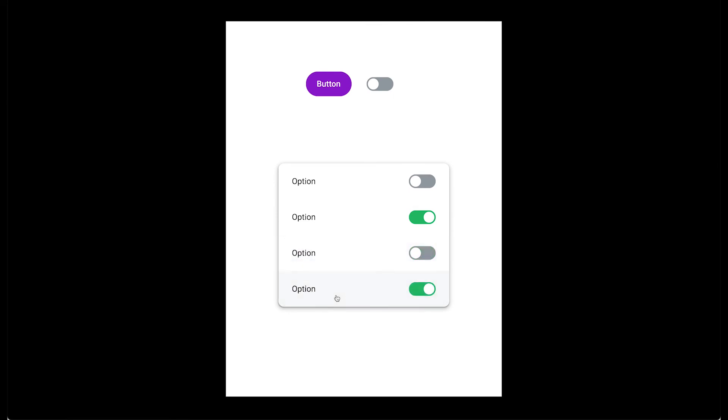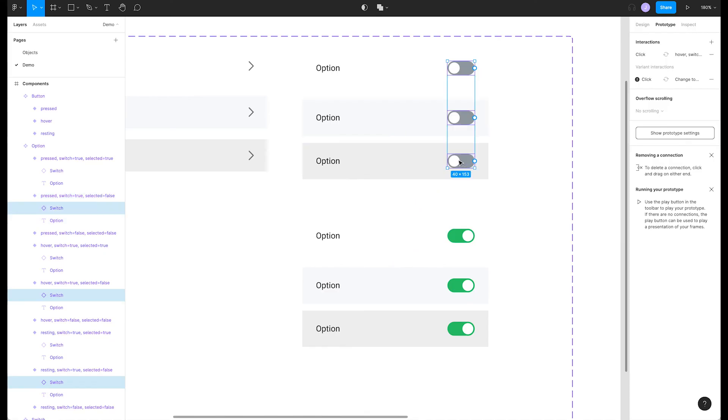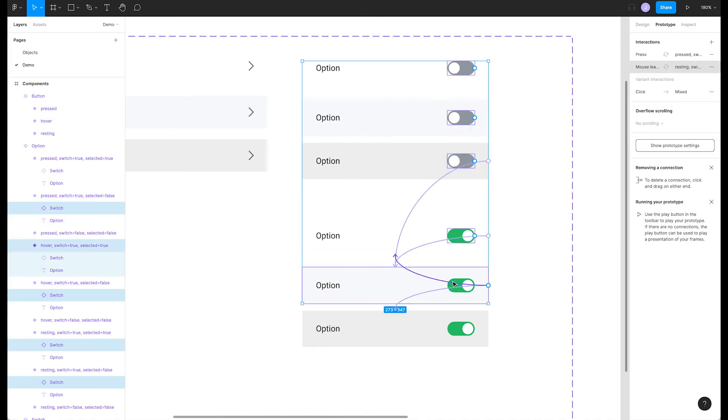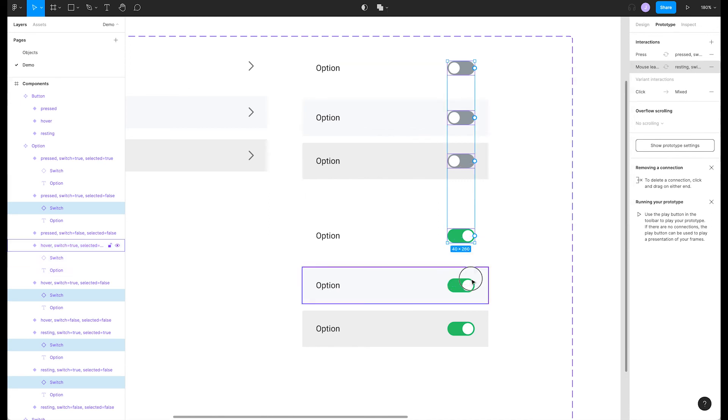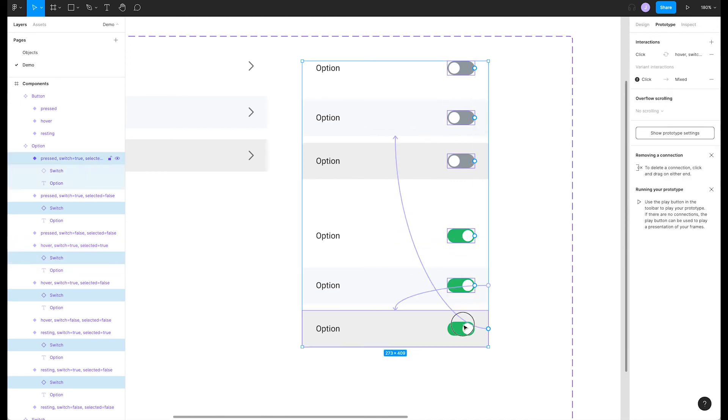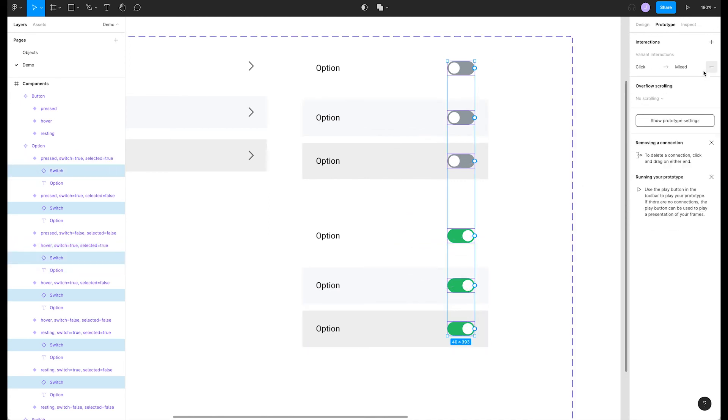One thing that could happen is that someone may click one of these switches now and will end up in a strange state. Since these are nested components and each of them have their own interaction, we can end up in some interesting places. But let's fix that. Back in our file, we need to select each of our switches and turn the variant interaction off.